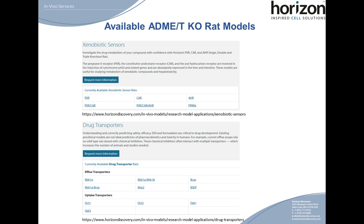Part of the off-the-shelf offerings include rat knockout lines of xenobiotic sensors like PXR, CAR, AHR, PPAR-alpha, and the subsequent double and triple knockouts. We also offer efflux and uptake transporter models. These models are readily available and can be found at the following links or through our company's home webpage.